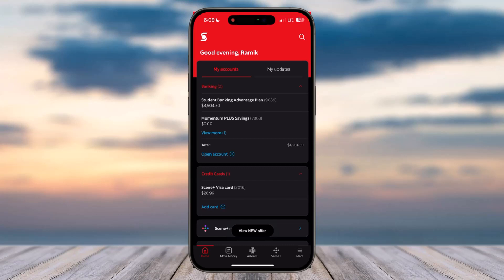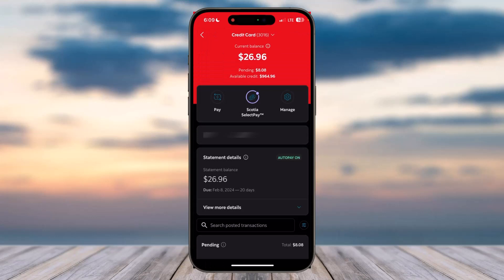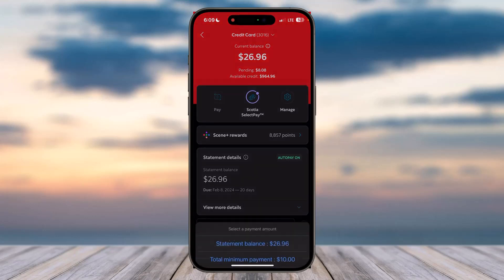Once you've done that, in order to pay your credit card bill, first of all select your credit card. Your page will basically look like this, where you can see your current balance, your pending balance, and the available credit you have. If you want to pay your credit card bill, simply tap on the Pay option.